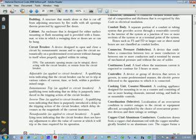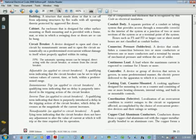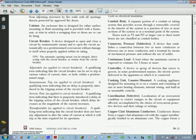Conduit body: systems that provide access through a removable cover or covers to the interior of the system at a junction of two or more sections of the system or at a terminal point of the system. Boxes such as FS or FD or larger cast or sheet metal boxes are not classified as conduit bodies.